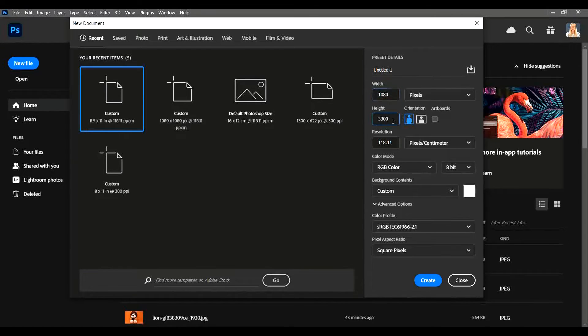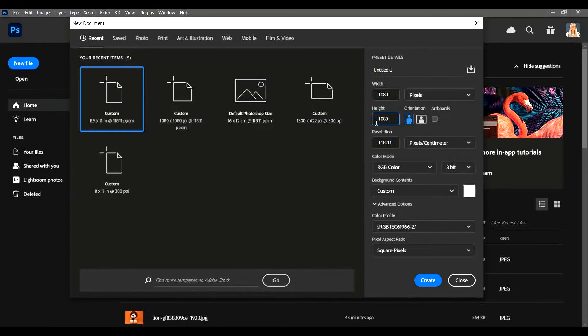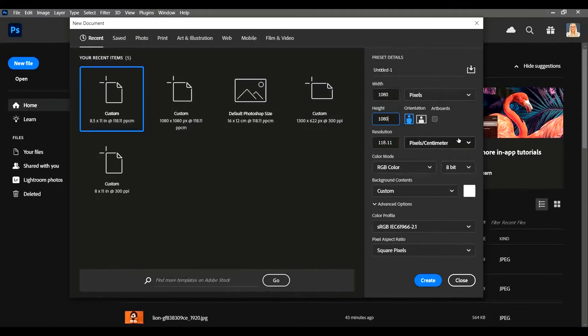Find out what the canvas size should be and always make sure that you set it to that correct canvas size before you start any project.